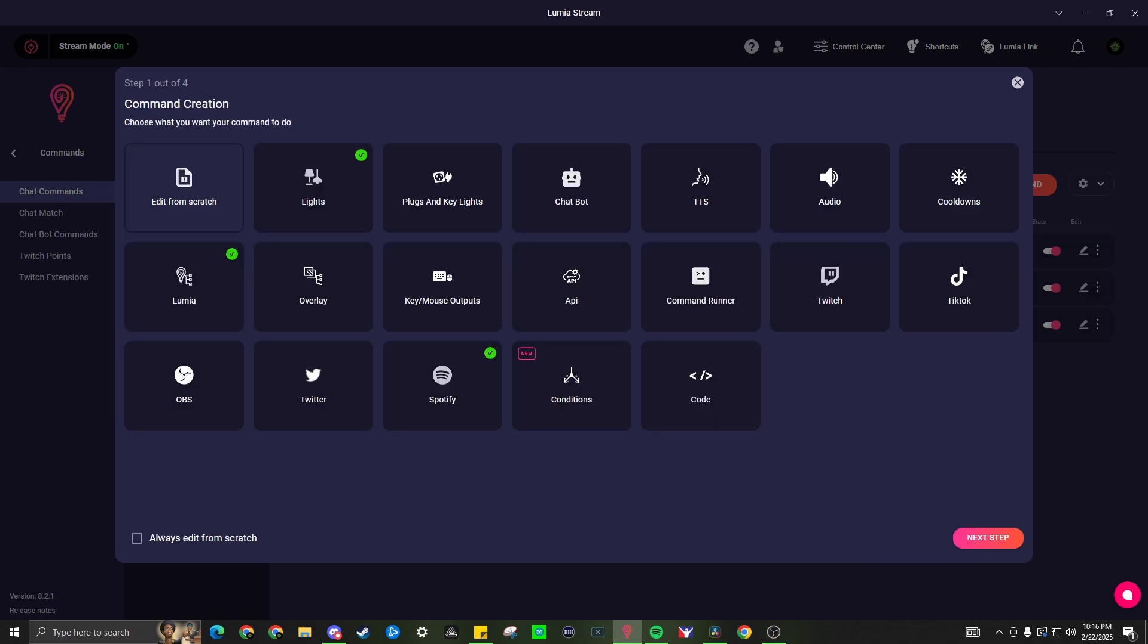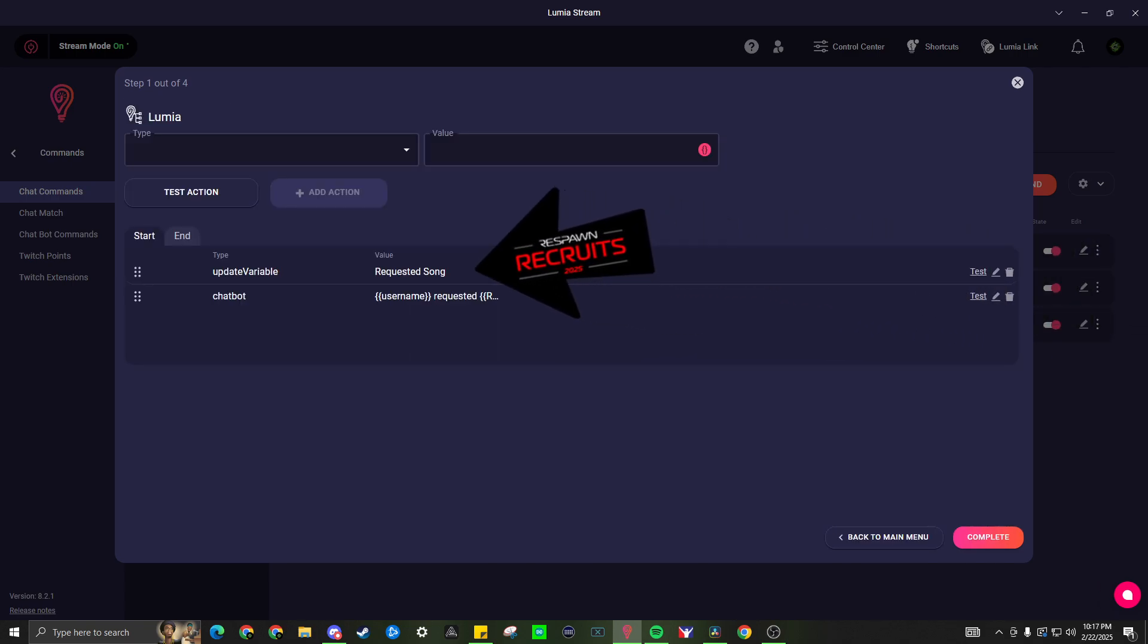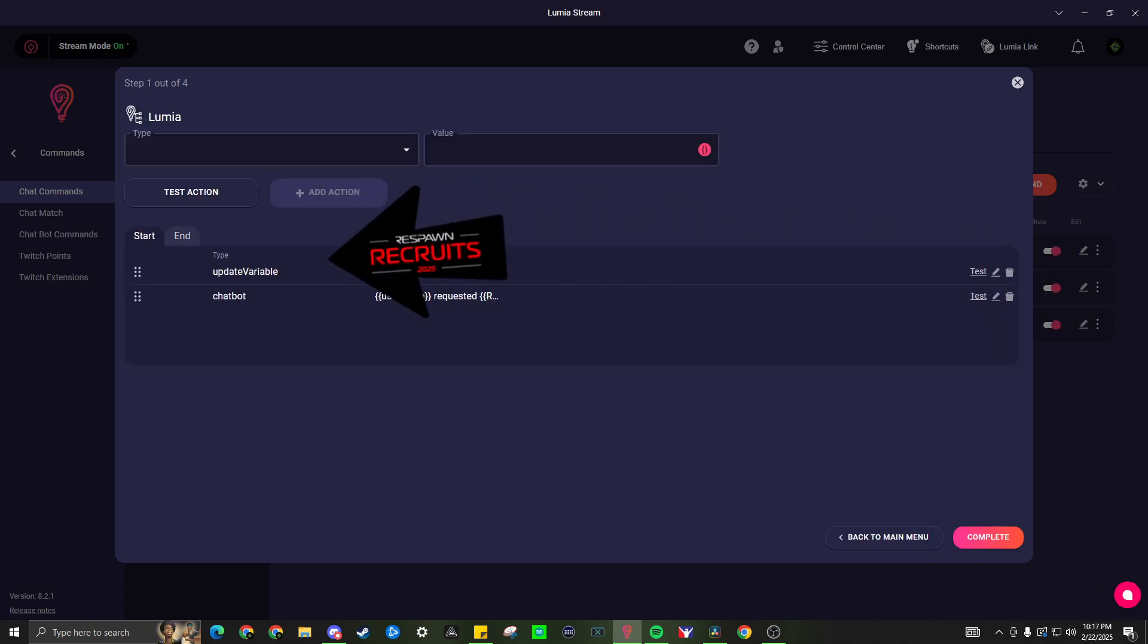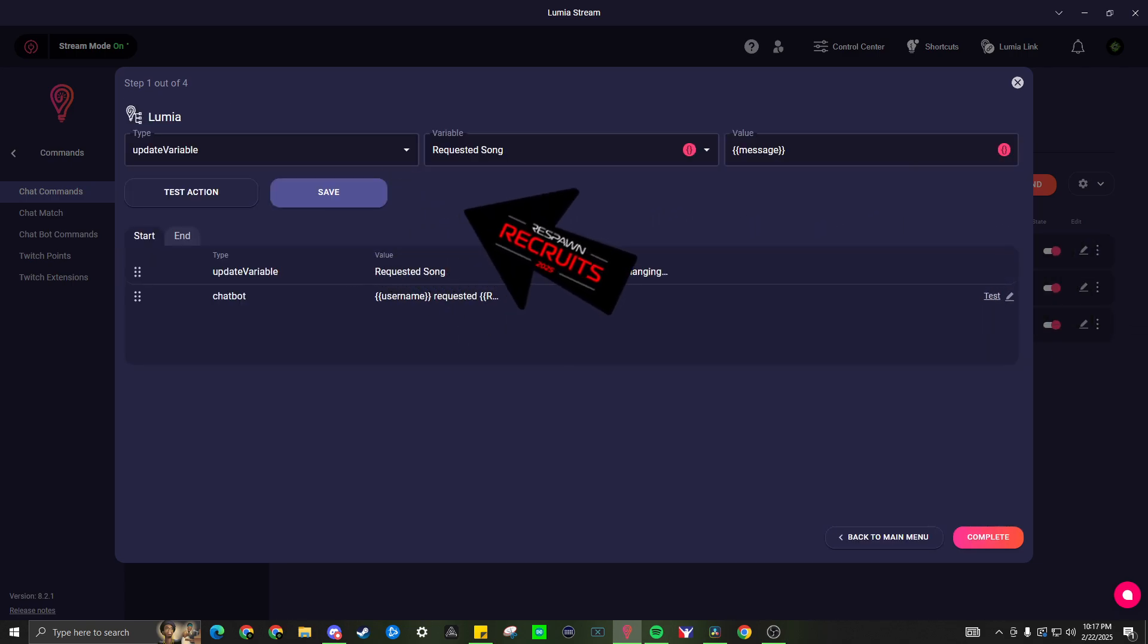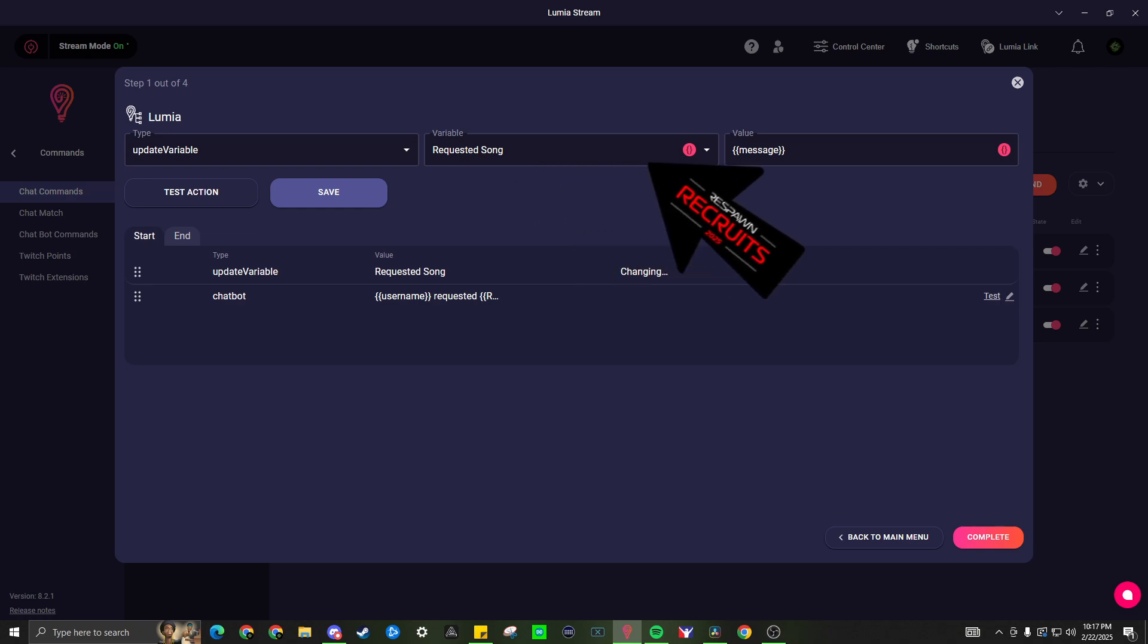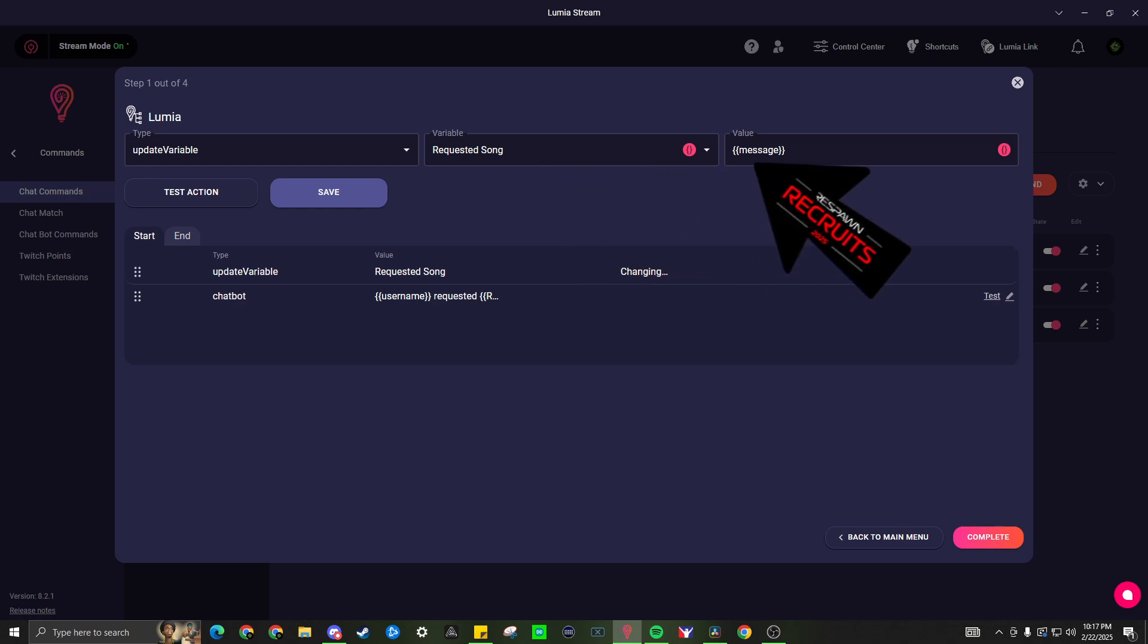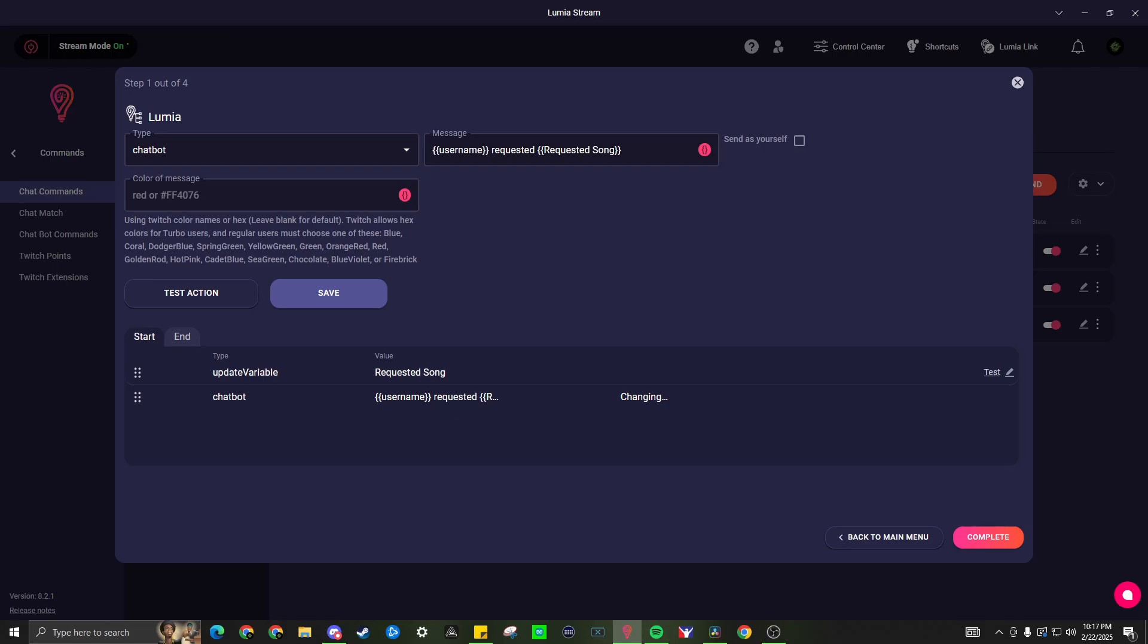Let me help you create your first command. We'll be making a song request command utilizing our Spotify connection. This will allow viewers to use a designated command to add a song to a Spotify queue using a song title and artist. In the Lumia tab, we have the types update variable and chatbot. In update variable, have the variable be requested song and the value be message as seen on the screen. In chatbot, have the message be username requested, requested song as seen on the screen.